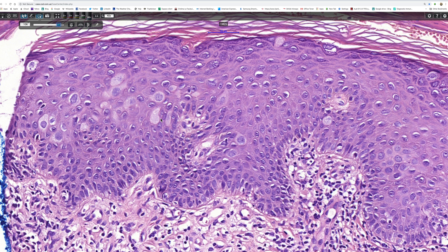If all mucin stains are negative and you still think it's extramammary Paget's disease, then EMA and CEA would be very helpful as they would be strikingly positive. So would CK7, but the problem with CK7 is that it can be picked up by squamous cell carcinoma as well sometimes, so I wouldn't bother doing that. If they're all negative, we could think about superficial spreading melanoma, using markers such as S100 protein, melan A, or SOX10. And if we think it's Pagetoid Bowen's disease, P63 would be the best option as it will be strikingly positive.